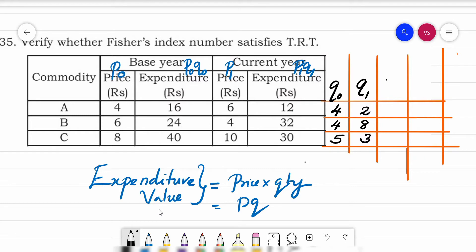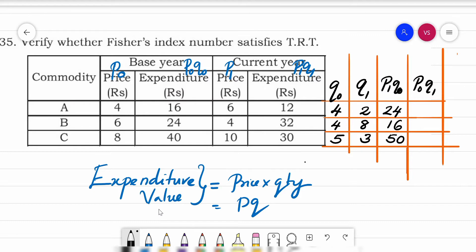Now we need to find ΣP₁Q₀ and ΣP₀Q₁. For ΣP₁Q₀: P₁ is 6, Q₀ is 4 → 24; then 4×4=16; then 10×5=50. Adding these gives ΣP₁Q₀ = 90.